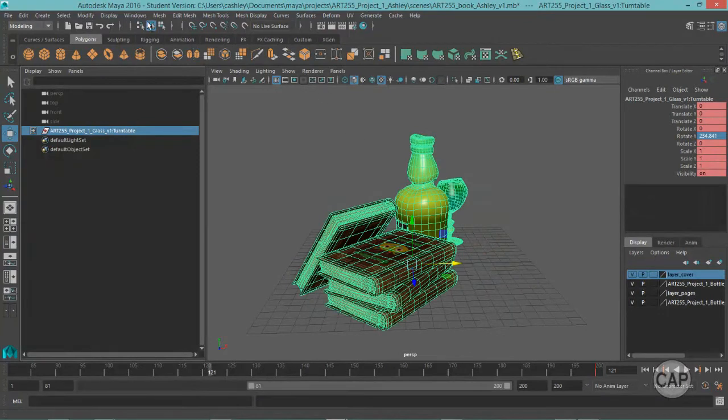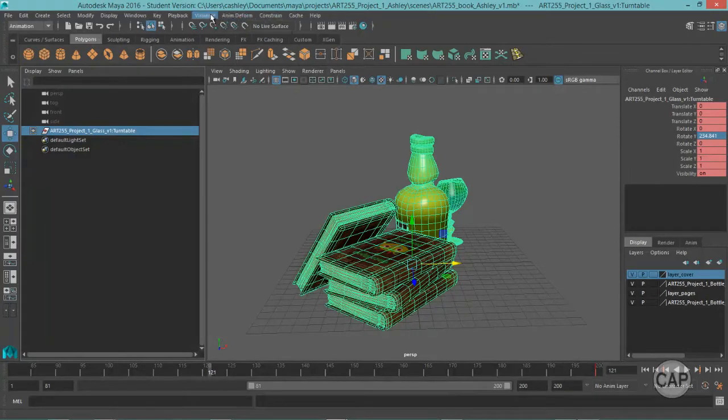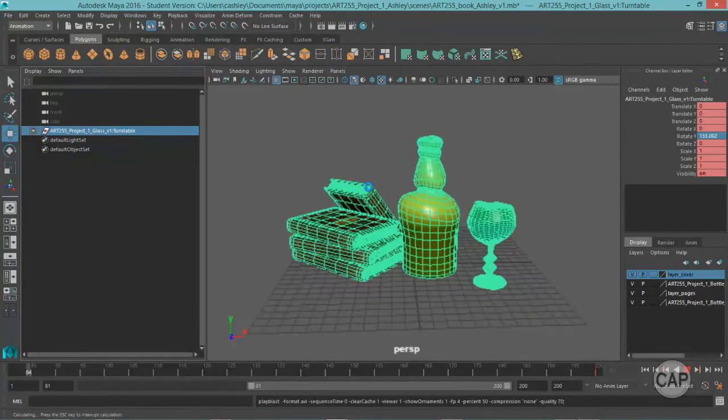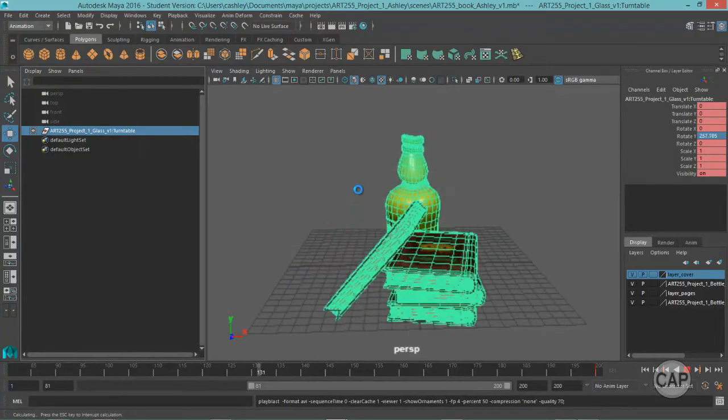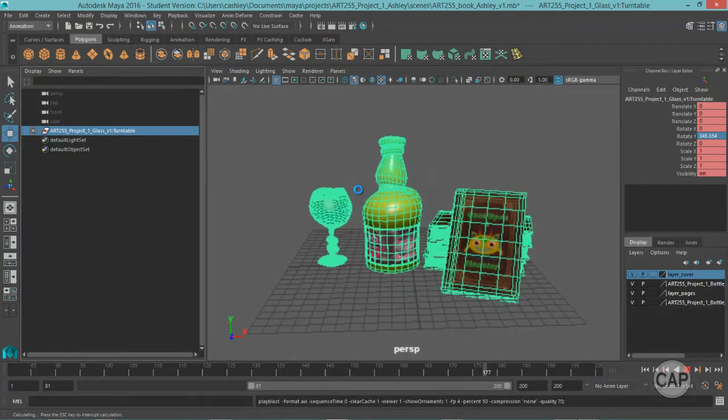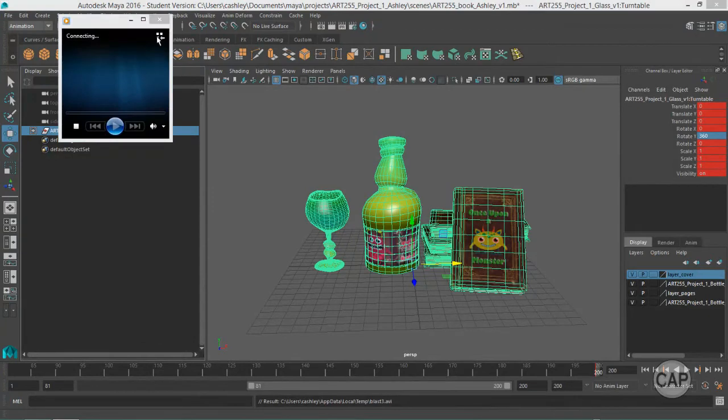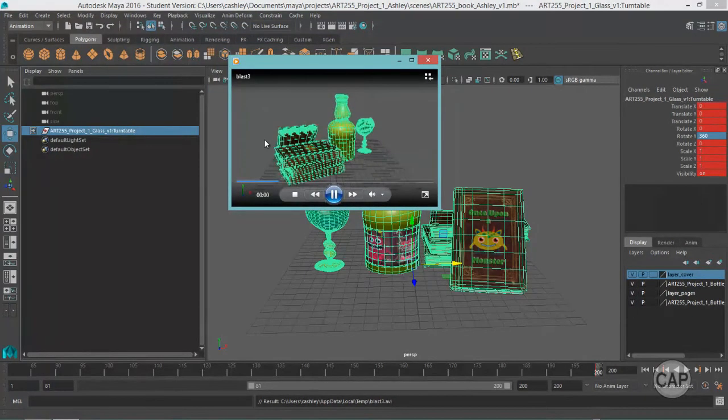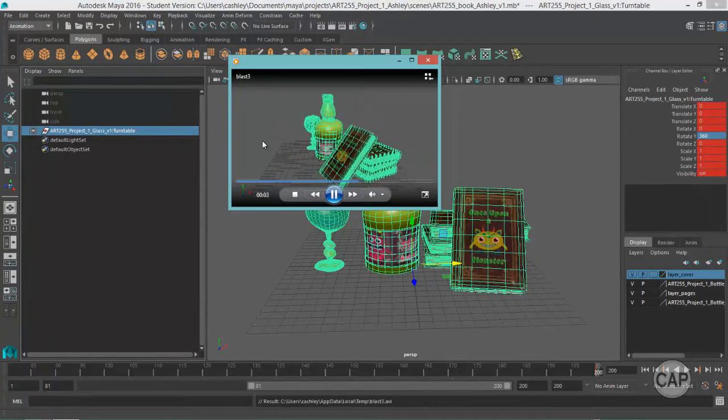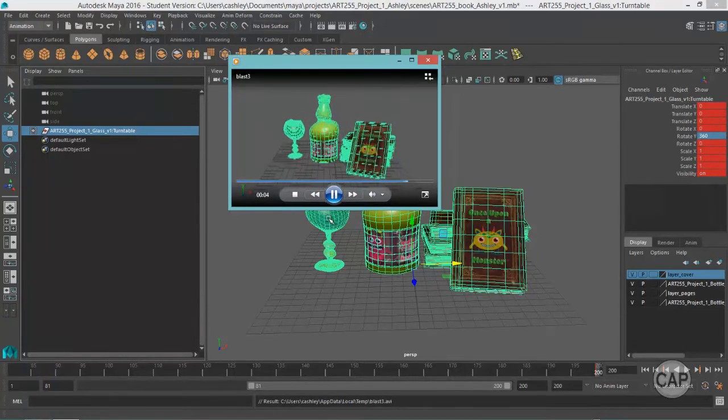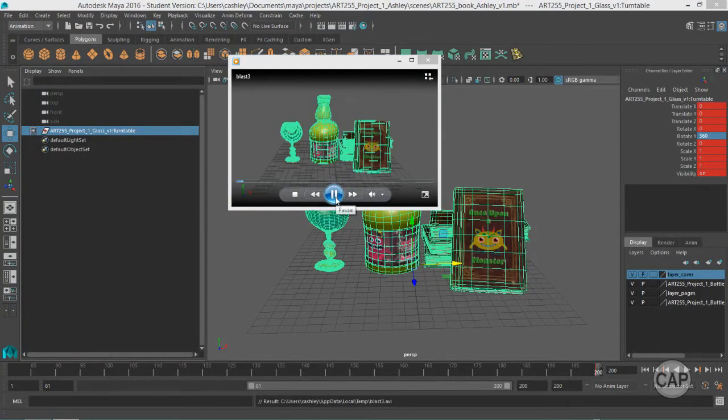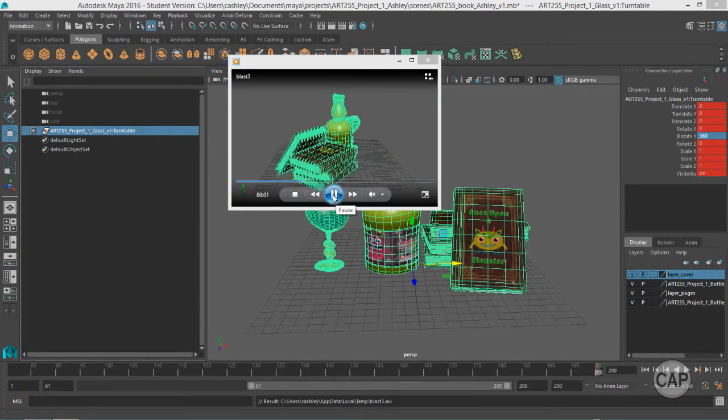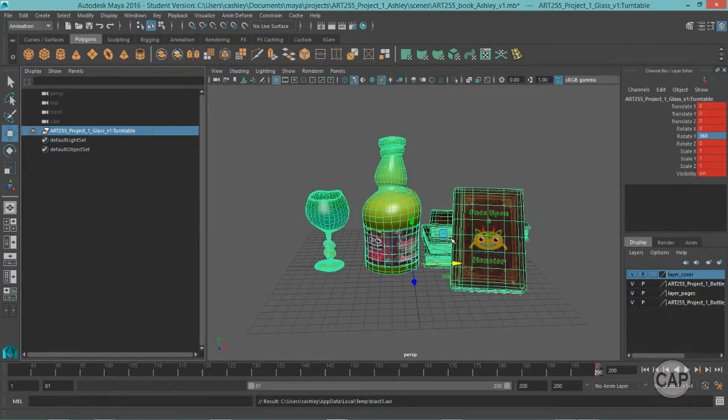Okay, you can also do what's called a play blast. Under the animation menu set, you can select play blast. And this will just render out a very quick and low resolution movie of your animation here. And it's still loading right now. Okay, so there it is. Okay, so we have our animation set.